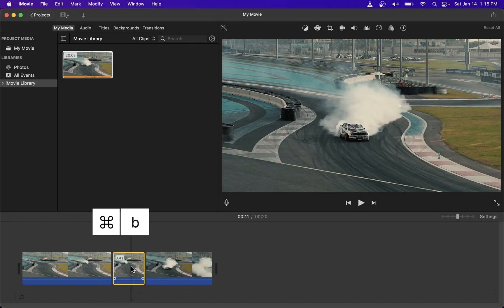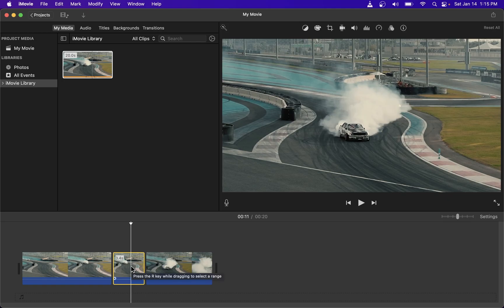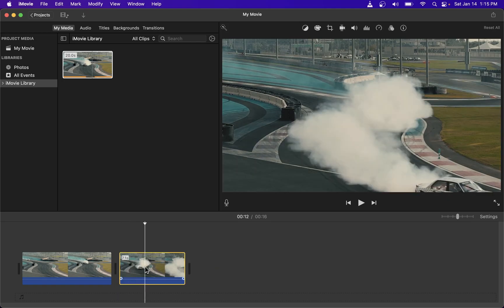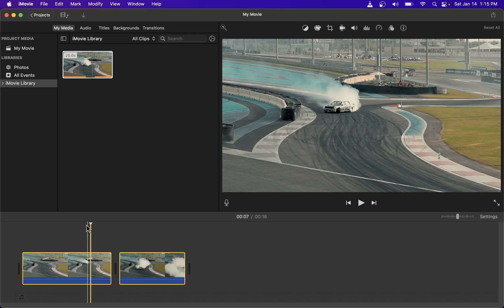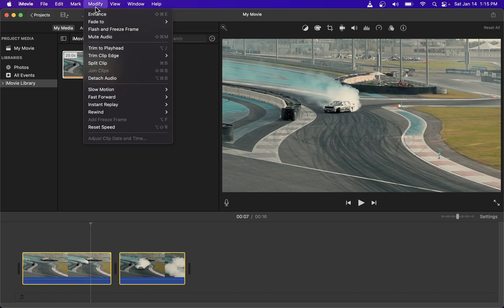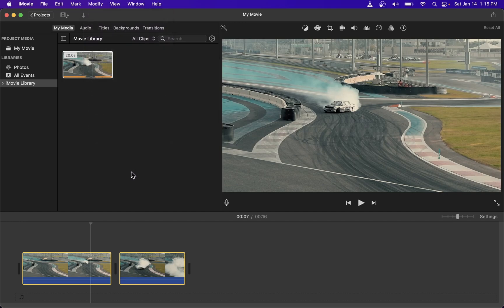I'm going to delete this clip in the middle. Now, select both clips and go to Modify menu on top here. You will see that Join Clips is grayed out. That's because iMovie actually cannot join two clips which were not cut at that point with Command-B.